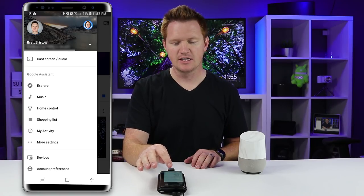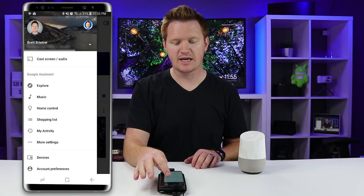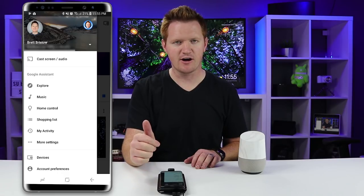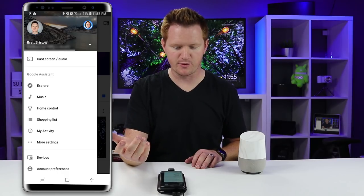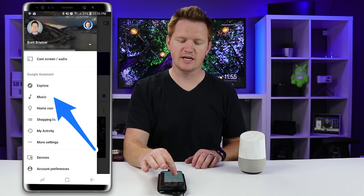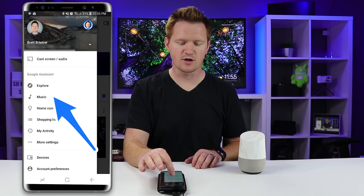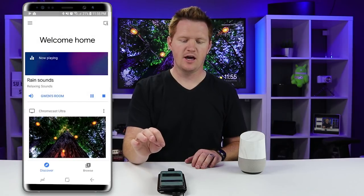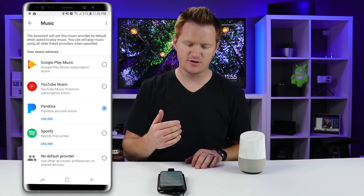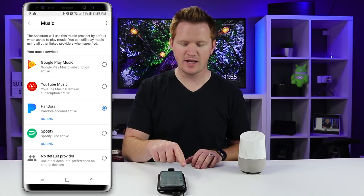Right here you can see the email account, and if that is wrong you can click the arrow and choose the proper account. We just need to select Music right here, and when we select Music we will have the option to change the default service.